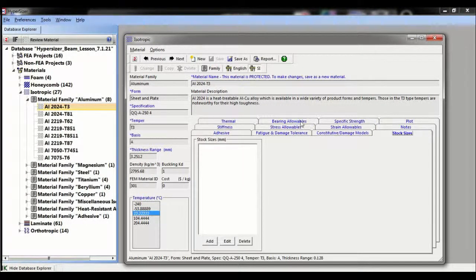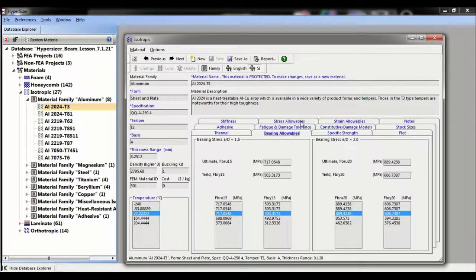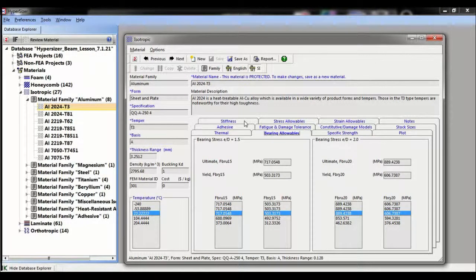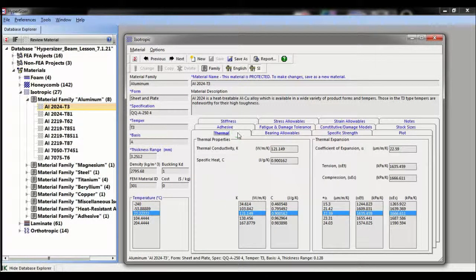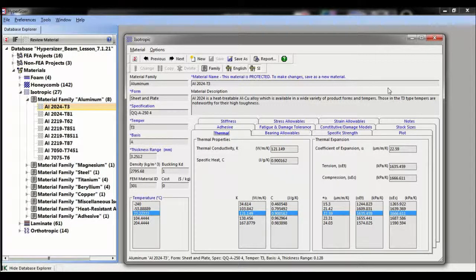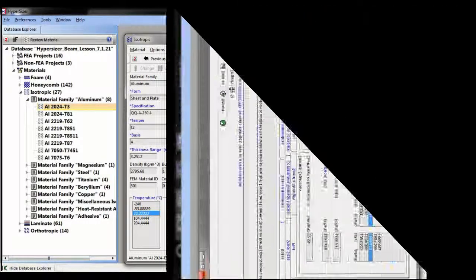The analysis you conduct will determine the amount of information required in these tabs. A useful feature is that you can easily change between imperial and metric units.